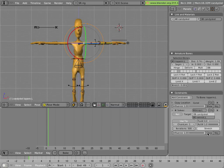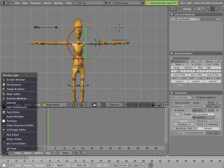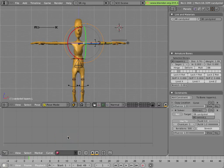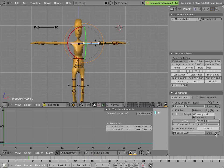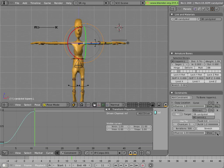It would be cool if we could animate this influence on these constraints. We can do that pretty easily. If we open an IPO window editor and switch it to constraint, we'll see what happens. We can pull the influence down to 0 and hit key. And you'll see we created a curve with a key frame at 0 at frame 1. We can move to frame 10 or frame 11, turn the influence up to 1 and key it.